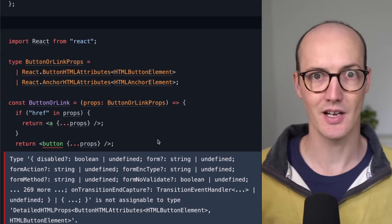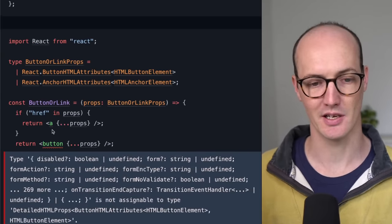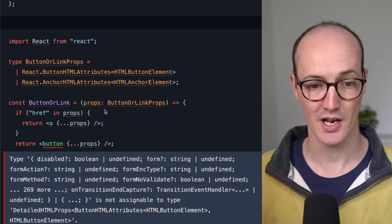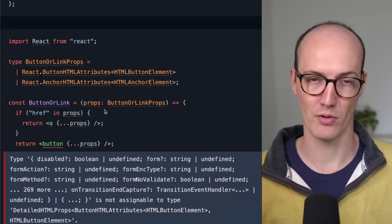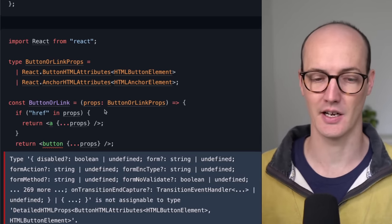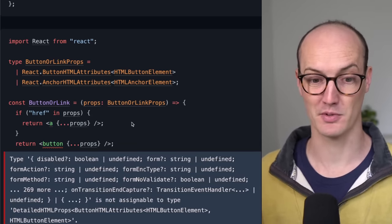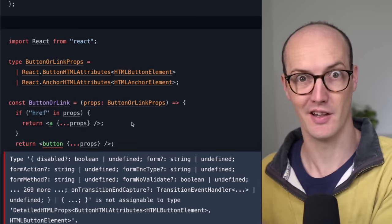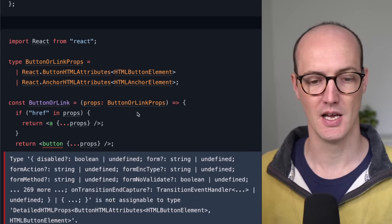And the error is inside the component. What we're doing inside the component is we're checking if there's a href on the props, because that indicates that it's an anchor. And if there is a href on the props, then we return the anchor there. Fantastic, passing all the props in.